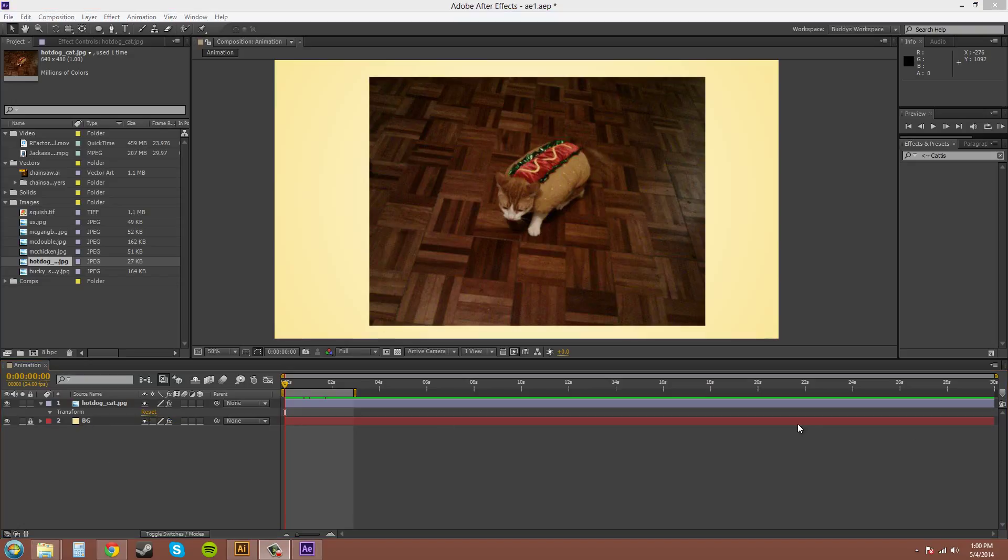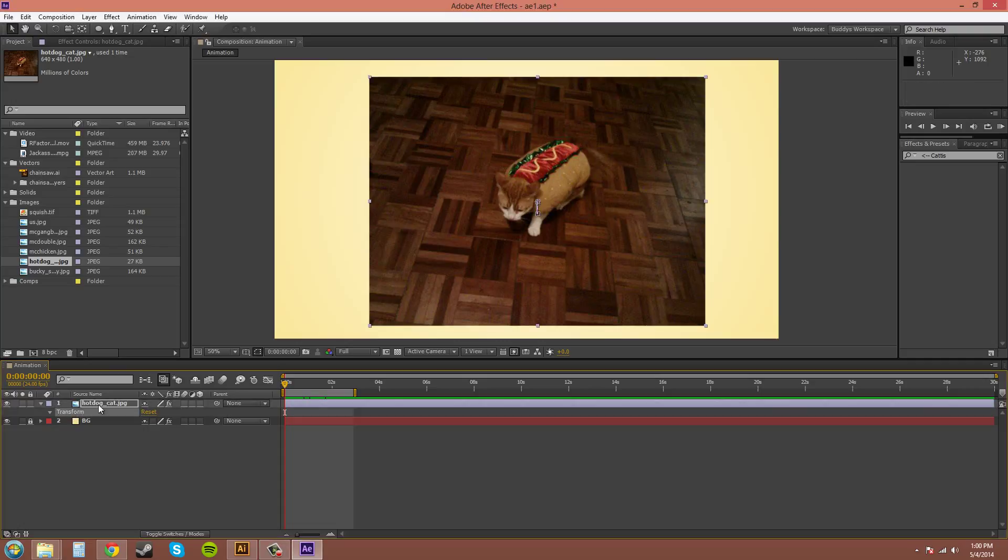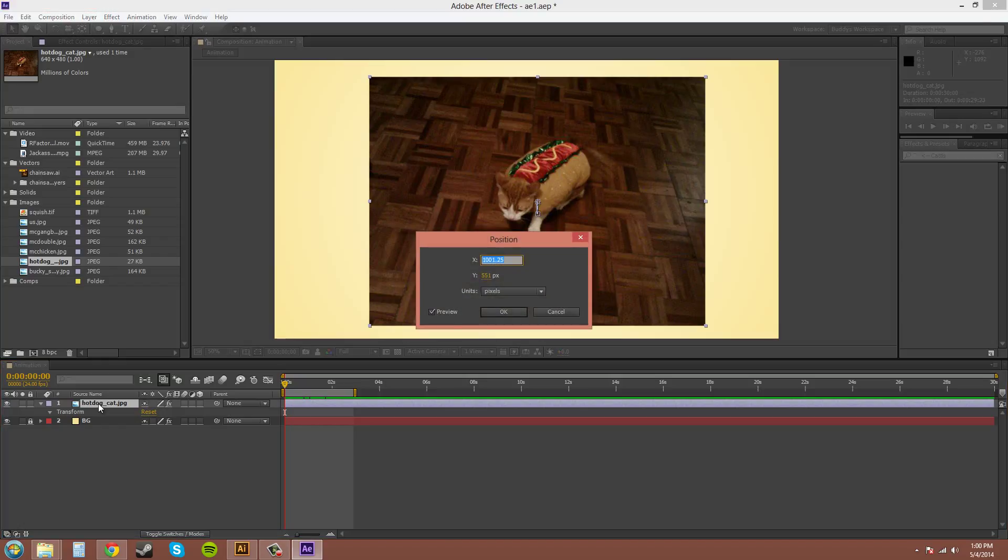Now, to bring up the transform dialog boxes. Let's see if I remember this one. You hold Control, Shift, and you push the hotkey for your transform property. Which, I'm going to use Position. Control, Shift, P. Yup, I got it right. And that brings up the dialog box.